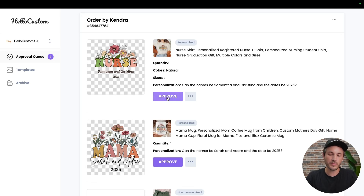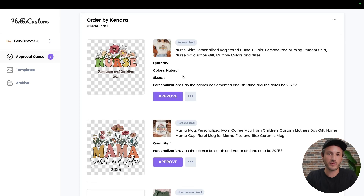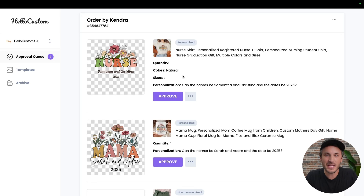And when you click approve and this goes over to your fulfillment partner for production, these changes will be reflected in the product that we create. That's it for this video. If you have any questions, please reach out to support at holocustom.io.